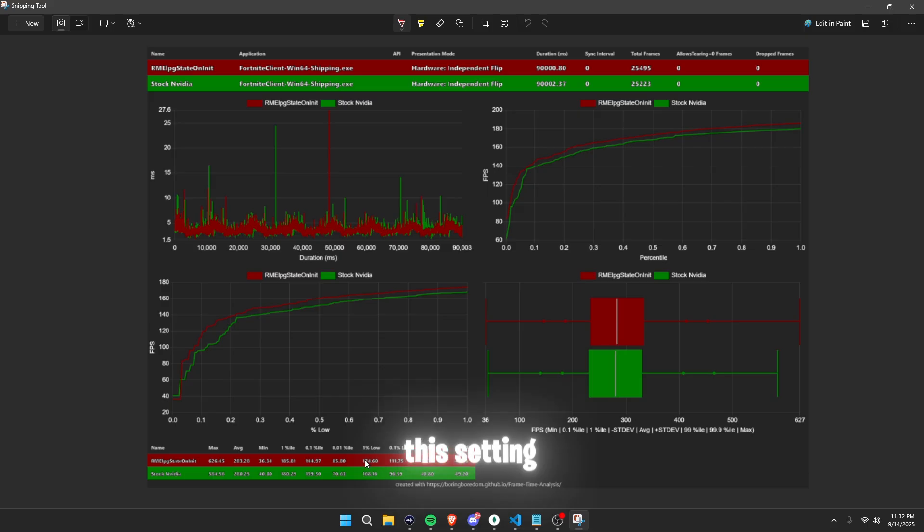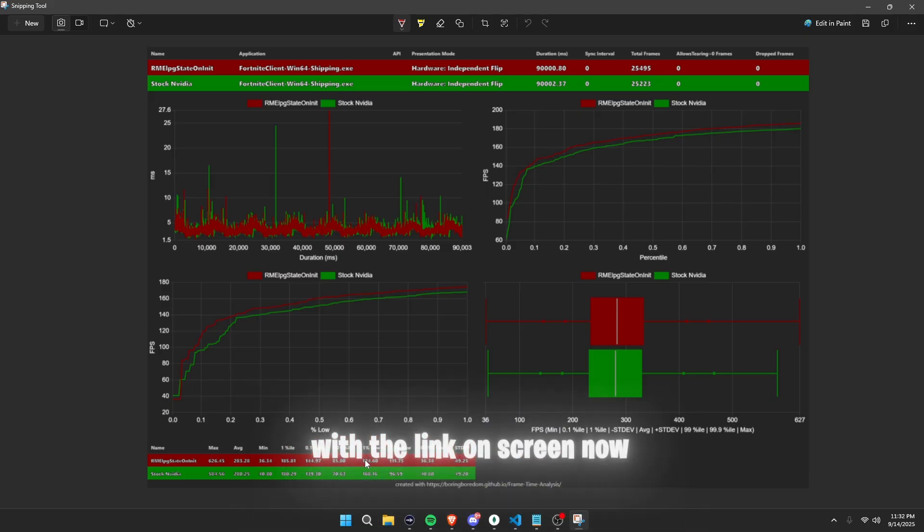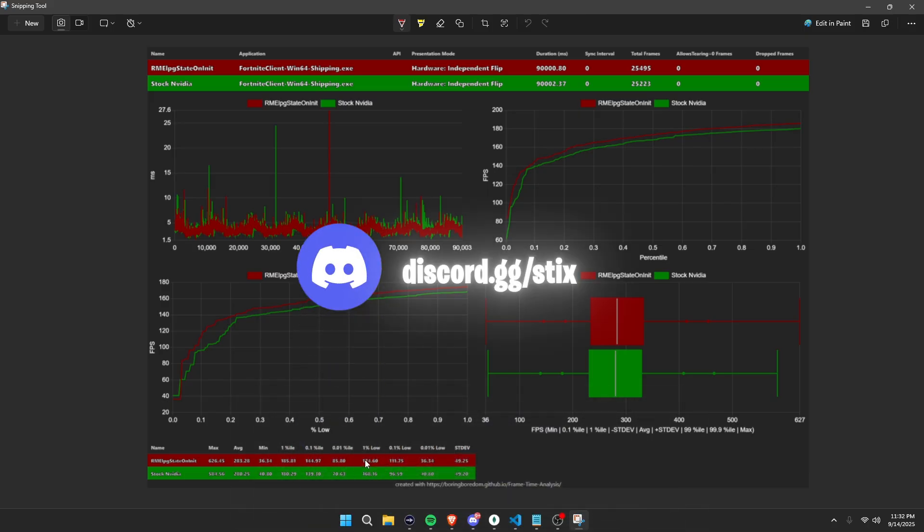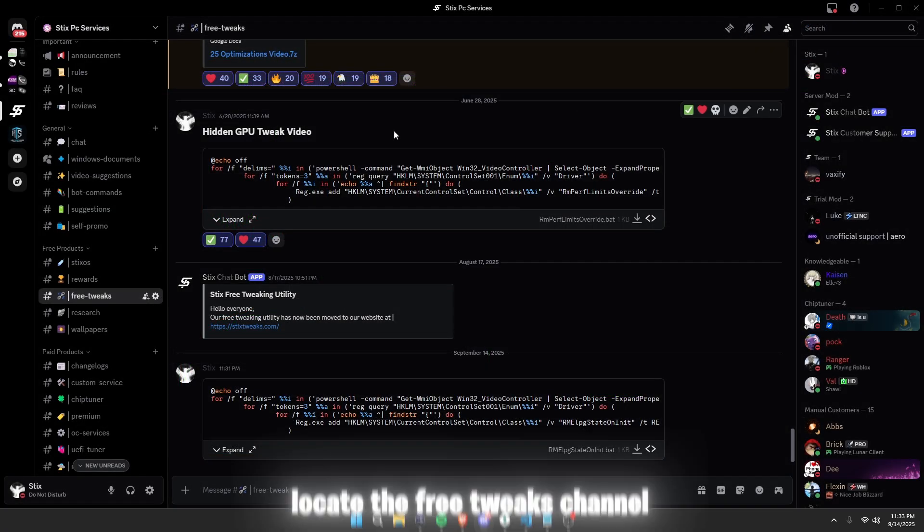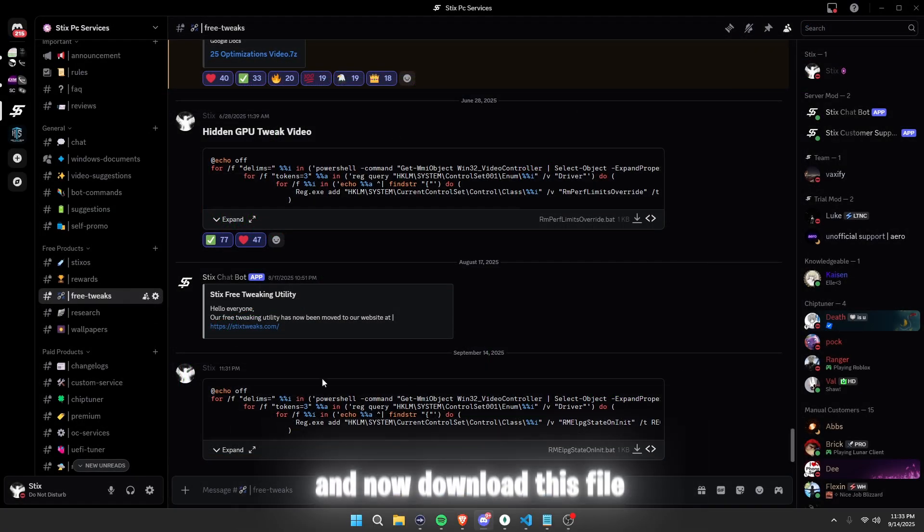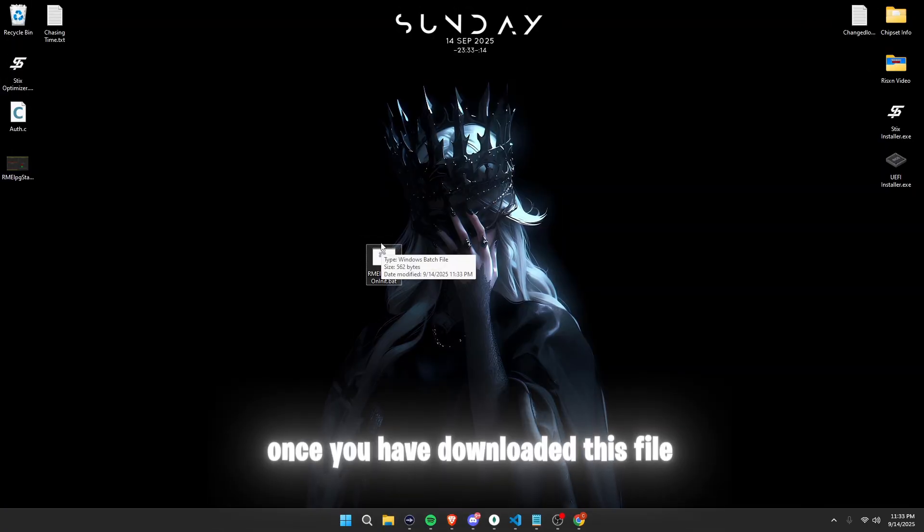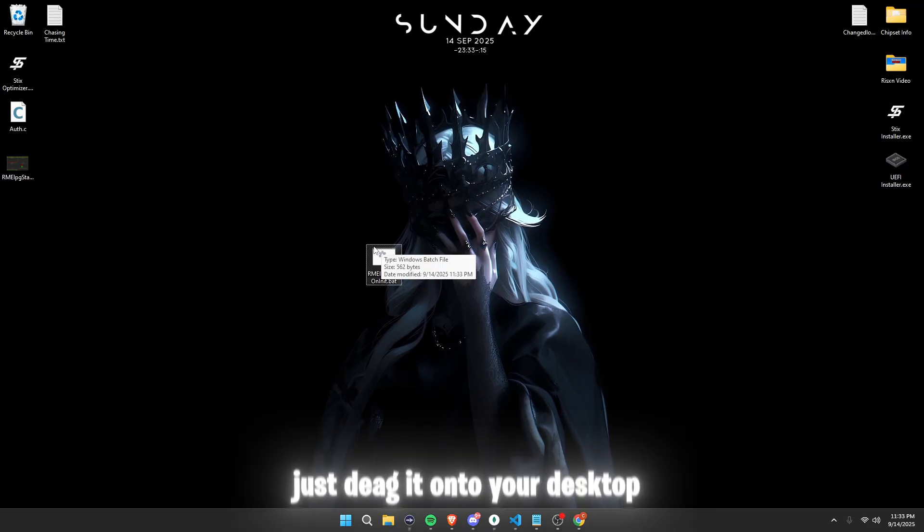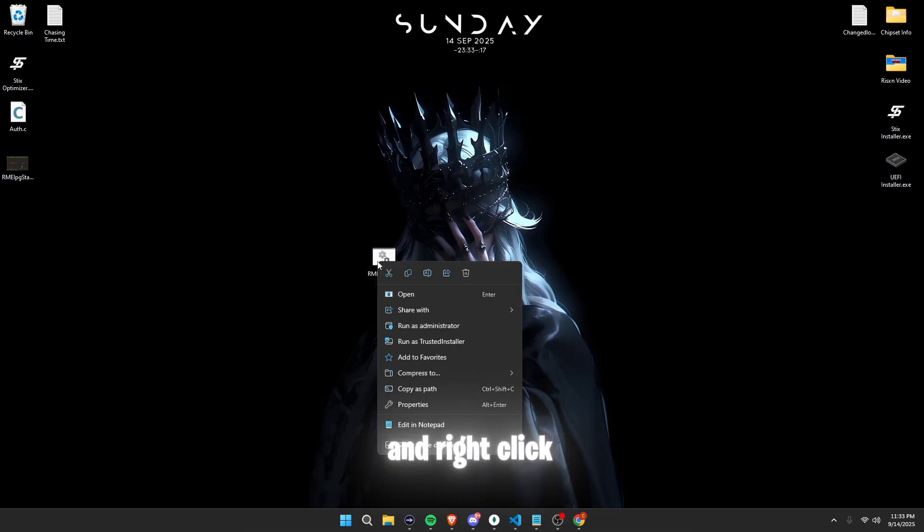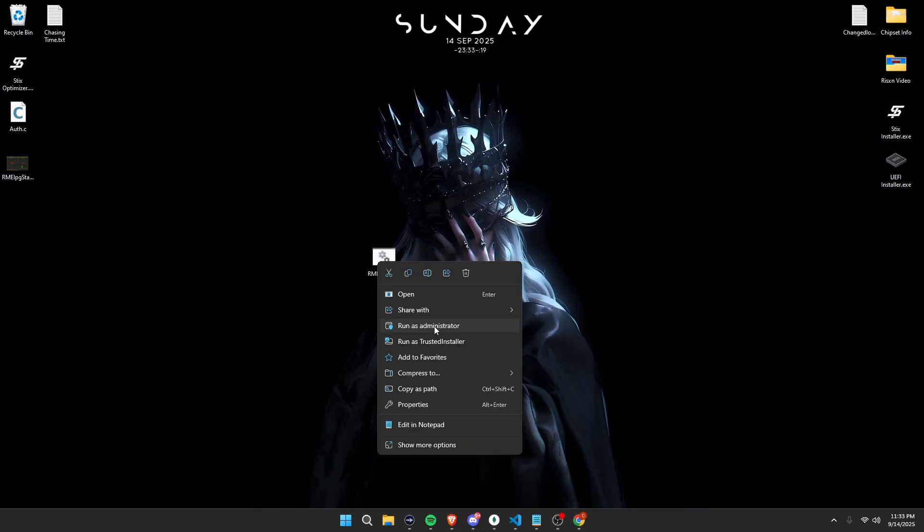If you are interested in disabling the setting, head over to our discord server with the link on the screen now. Locate the free tweaks channel and download this file. Once you've downloaded this file, just drag it on your desktop, right click, and press run as administrator.